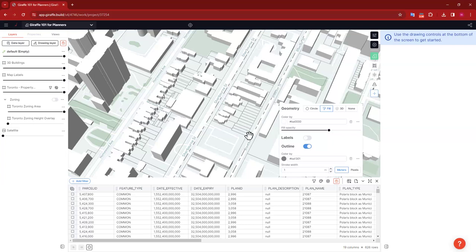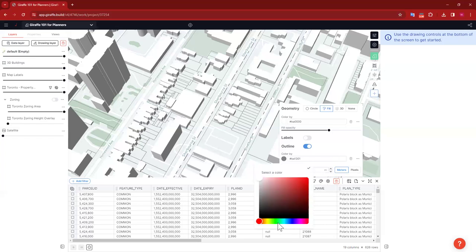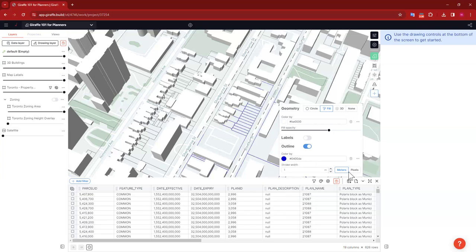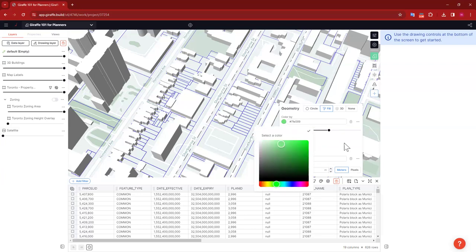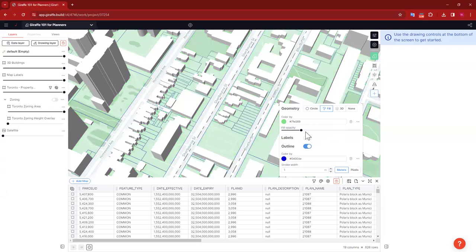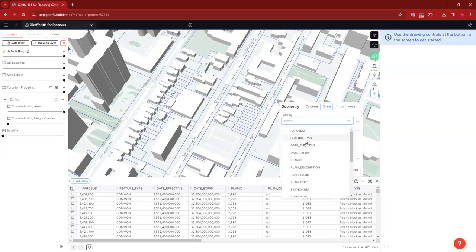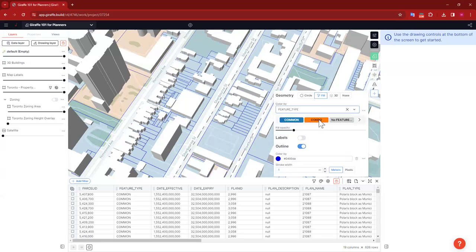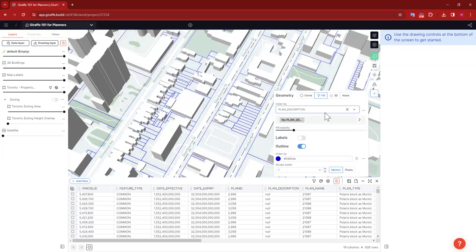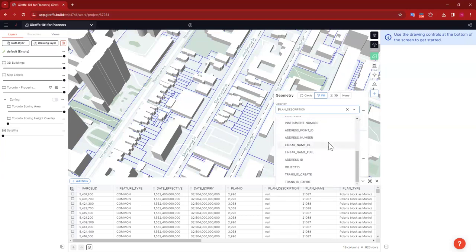The first thing I can do here is style this dataset to look a little different. Right now it's basically got just an outline and a sort of white cast for the parcels. Maybe I want the outline to be a different color — say blue instead of gray — and you can see that changes. I could change the parcel fill color as well. Or I could color the parcels using a color scale instead of making them all the same color — for instance, by the feature type, so you can tell if it's a condo or common element, or by the plan description.